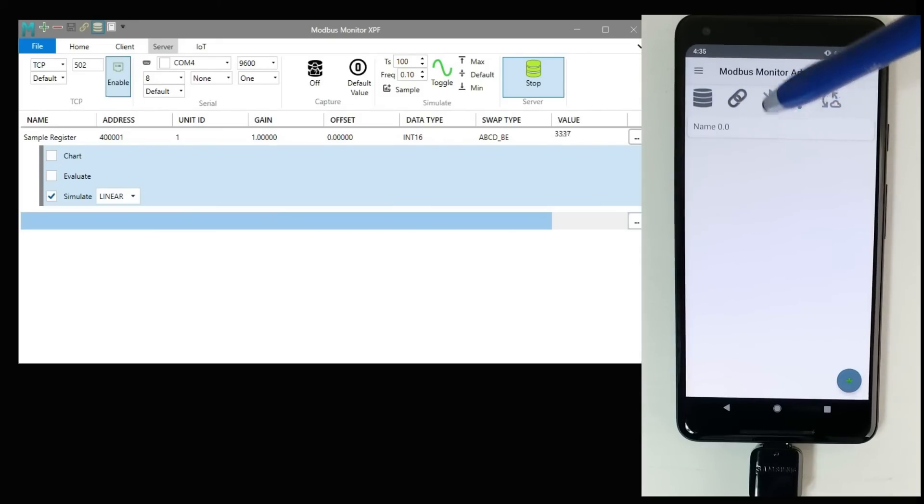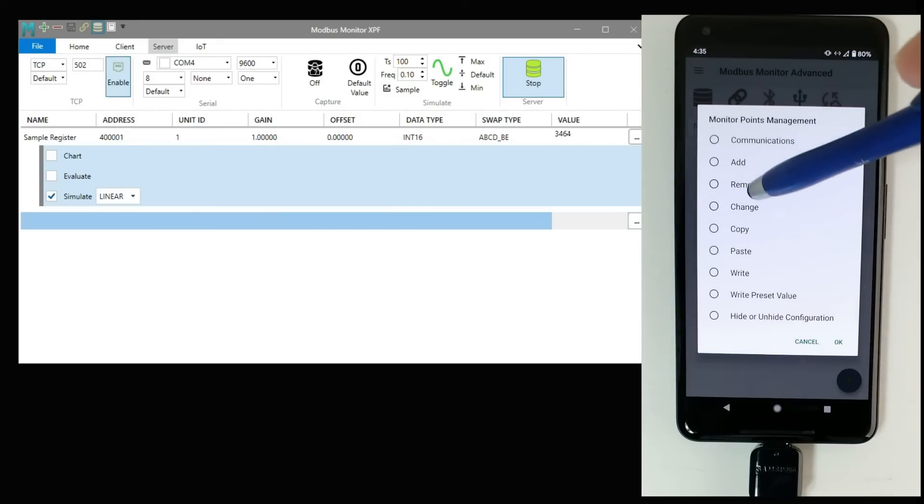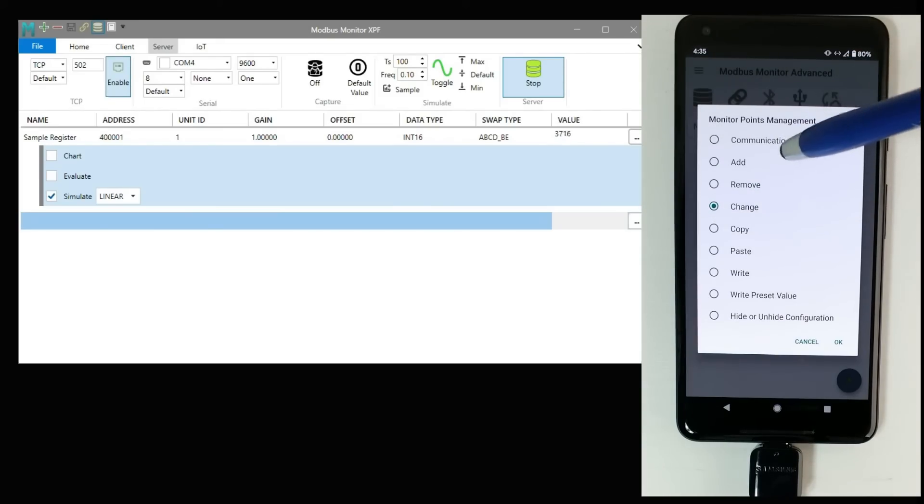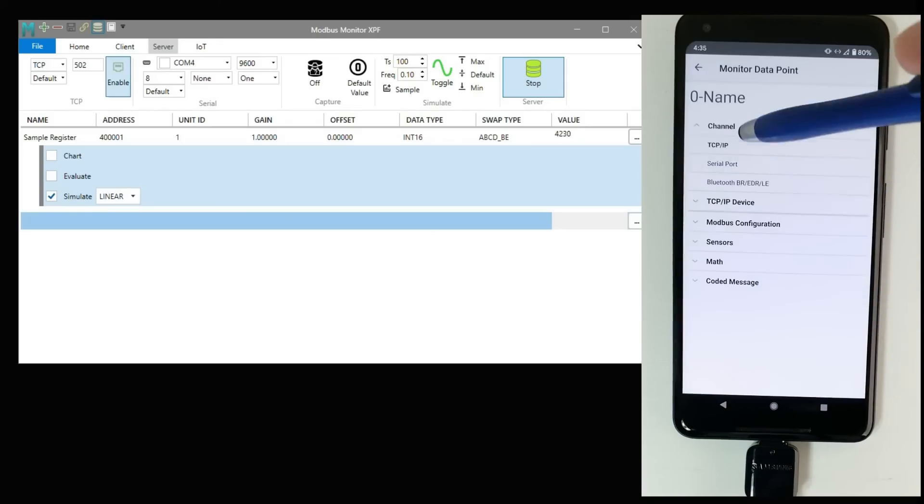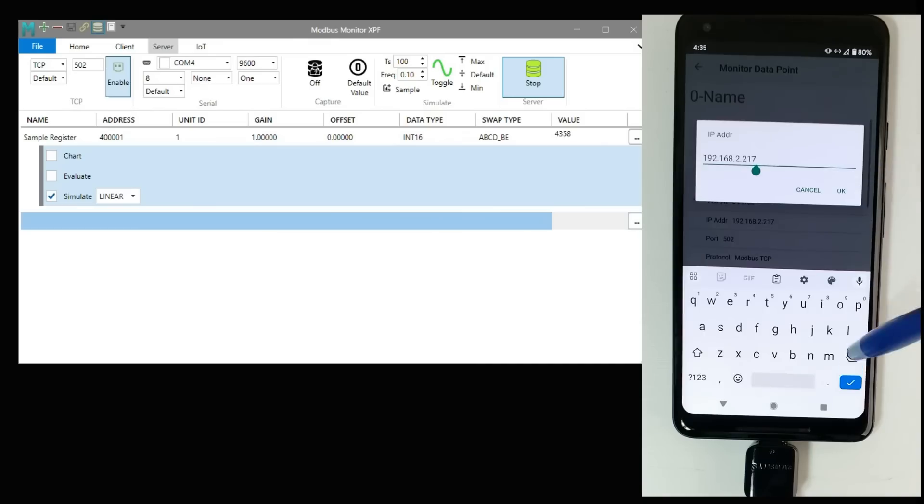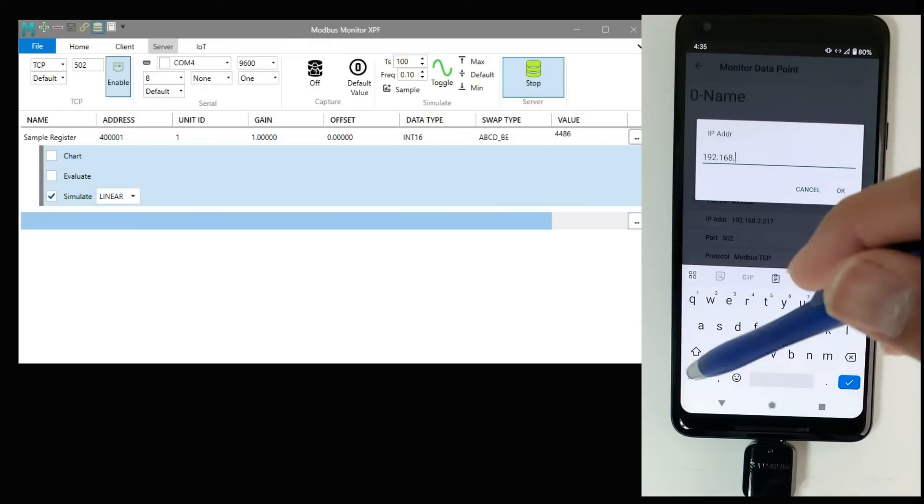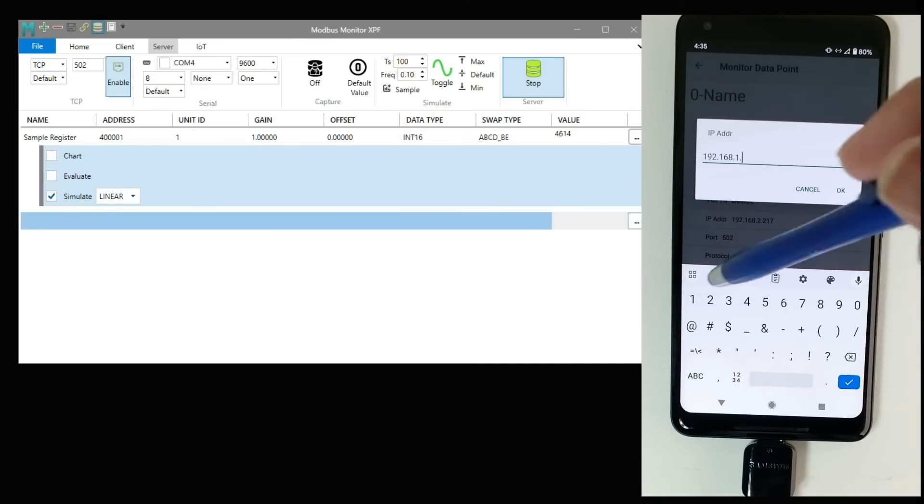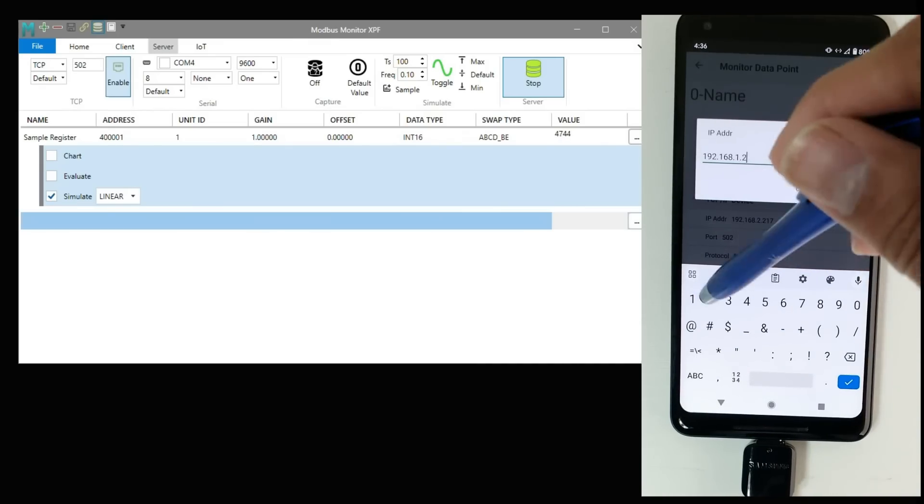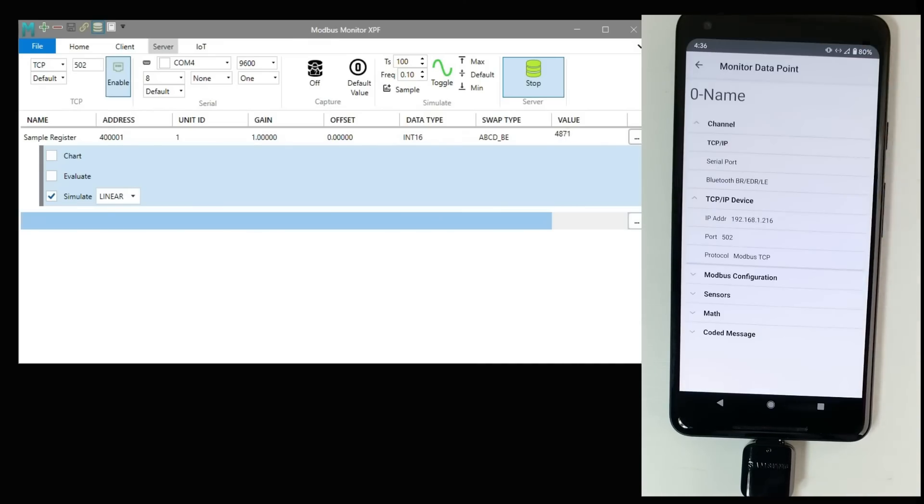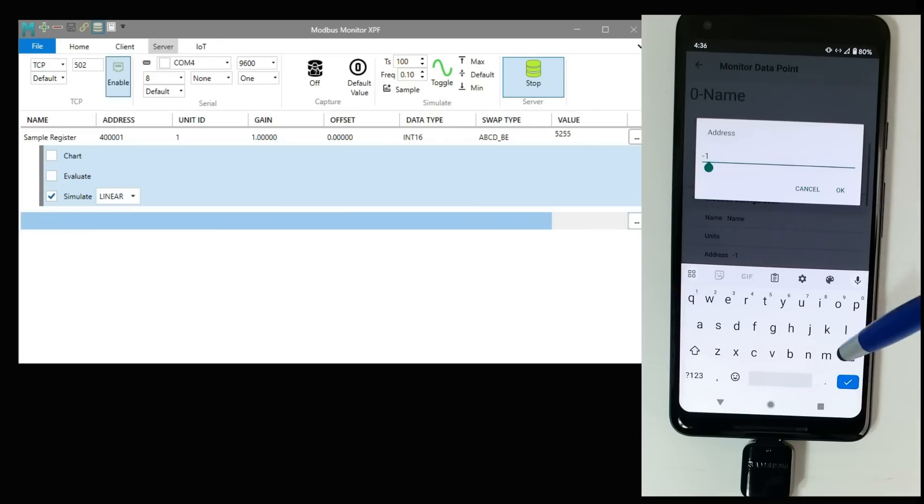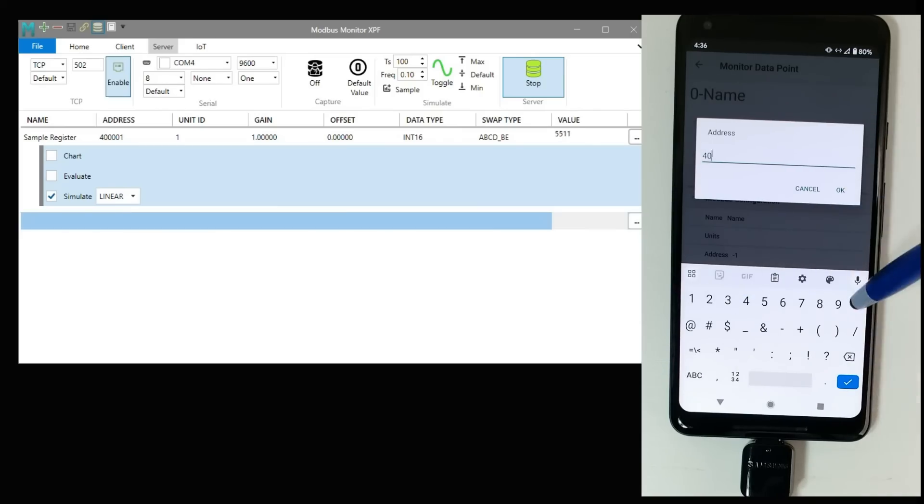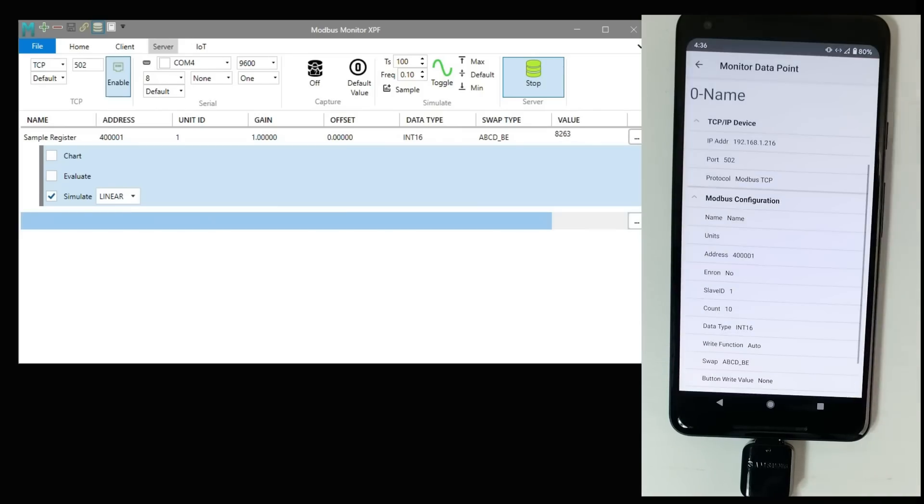Click on the Monitor Point or add a new one. Click on Change and select the TCP IP channel. Program the IP address. We will leave the standard Modbus 502 port. You can check the Modbus address as the first holding register, the number of registers as 1, and the data type as integer 16.